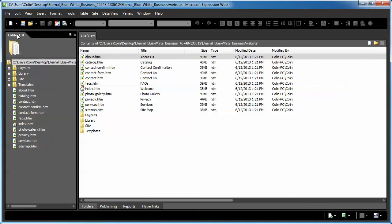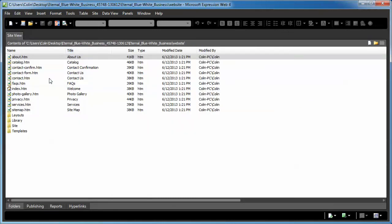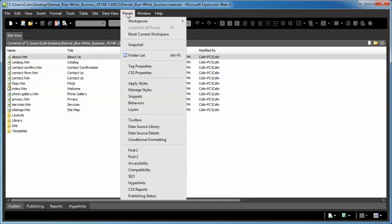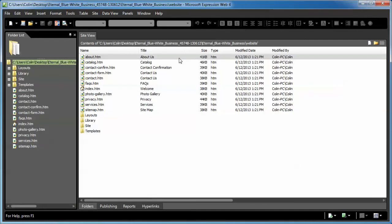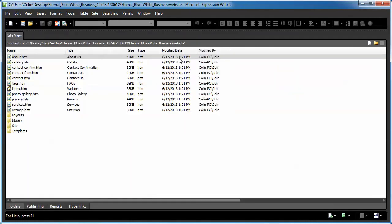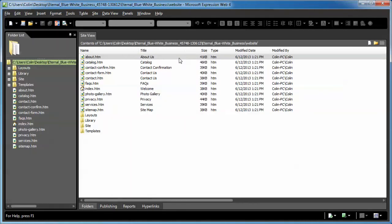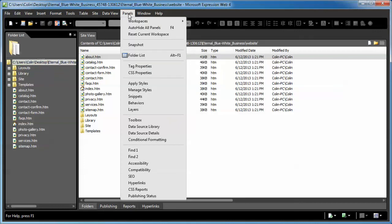Now, this folder list, sometimes that gets turned off or nixed out of place by mistake. And some folks get a little bit lost. Well, if you go back to your panels, you can turn it back on. But the better way is just Alt F1 on your keyboard. You can just do an Alt F1, Alt F1 to turn it back on. But the easiest thing to remember is go to the panels tab. There's the folder list and the shortcut key is right over here.